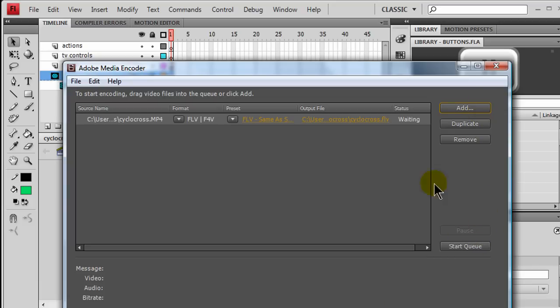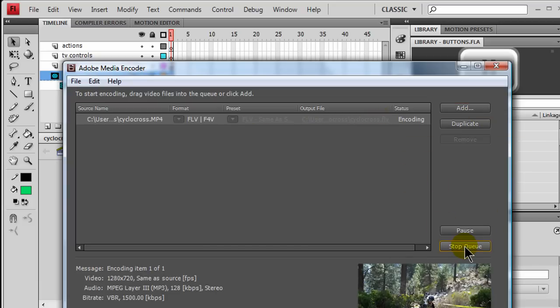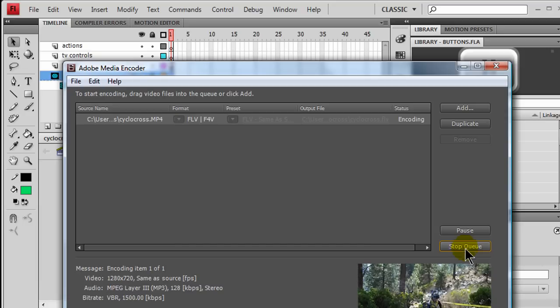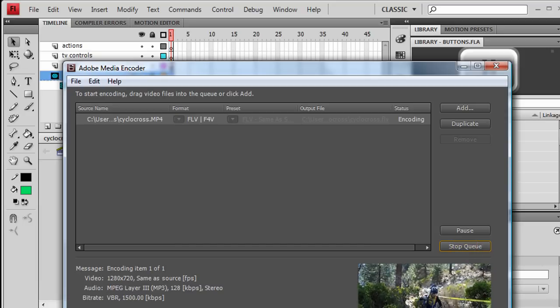I don't need to click add again. It's going to give it an FLV file. And, I will just click start queue. And, that's going to process down there. It should only take about a minute and a half. But, I'm going to pause during that.